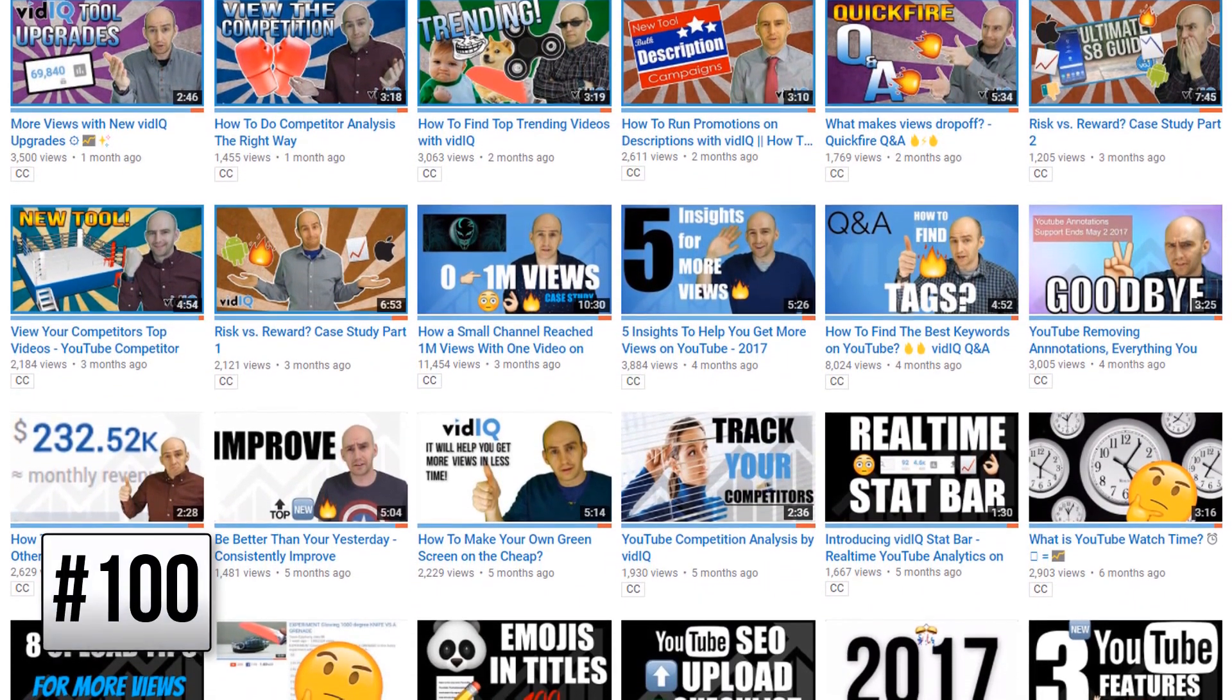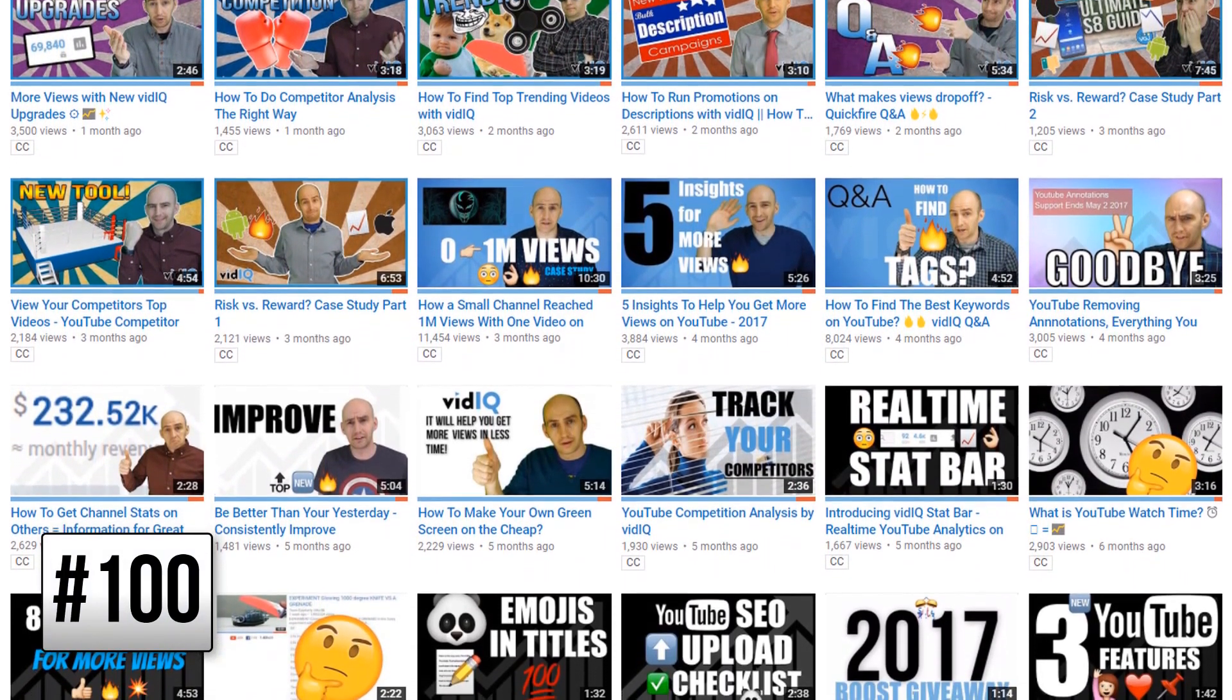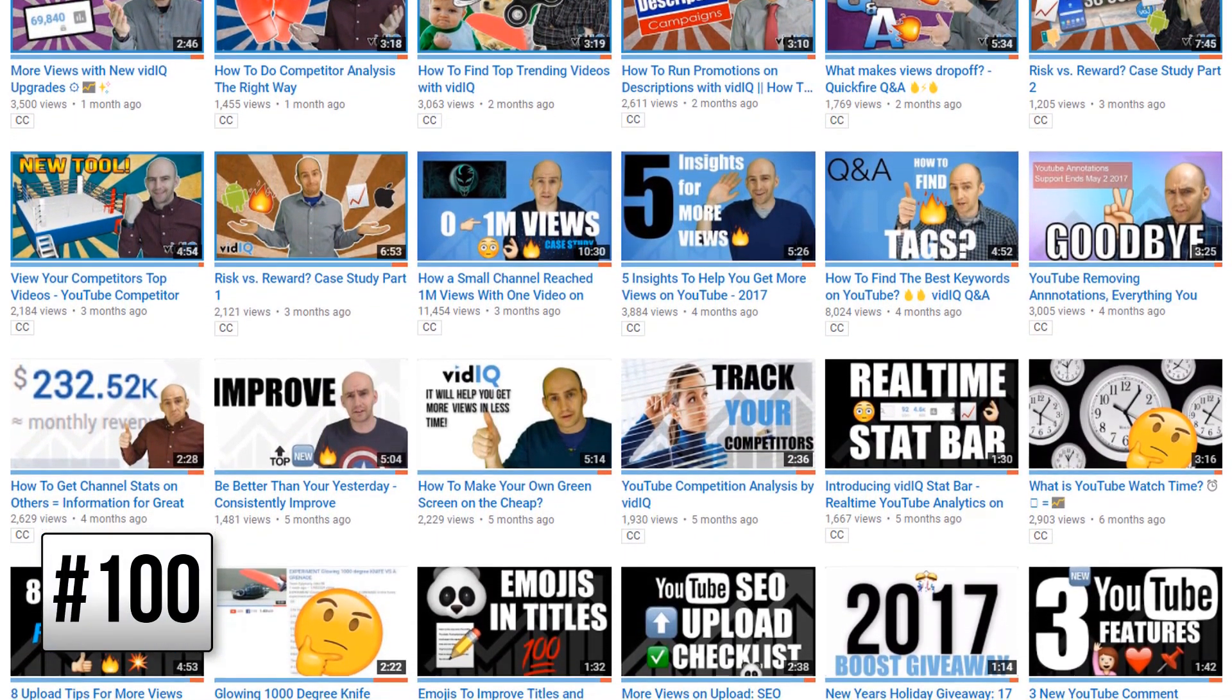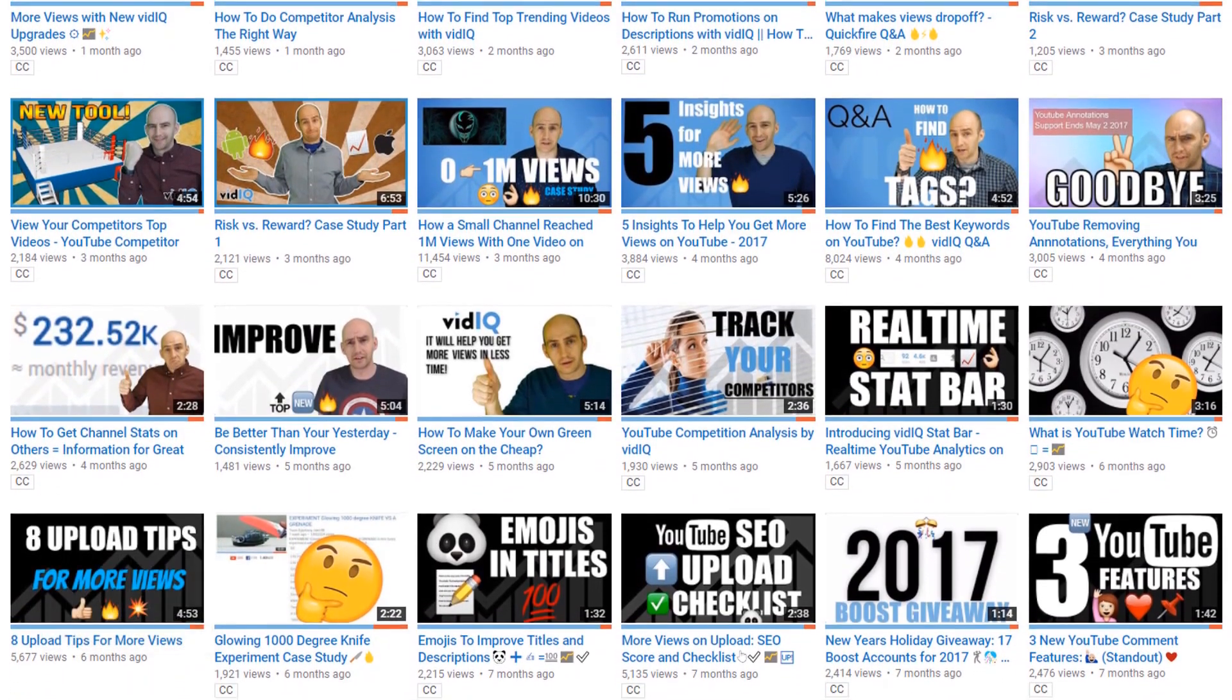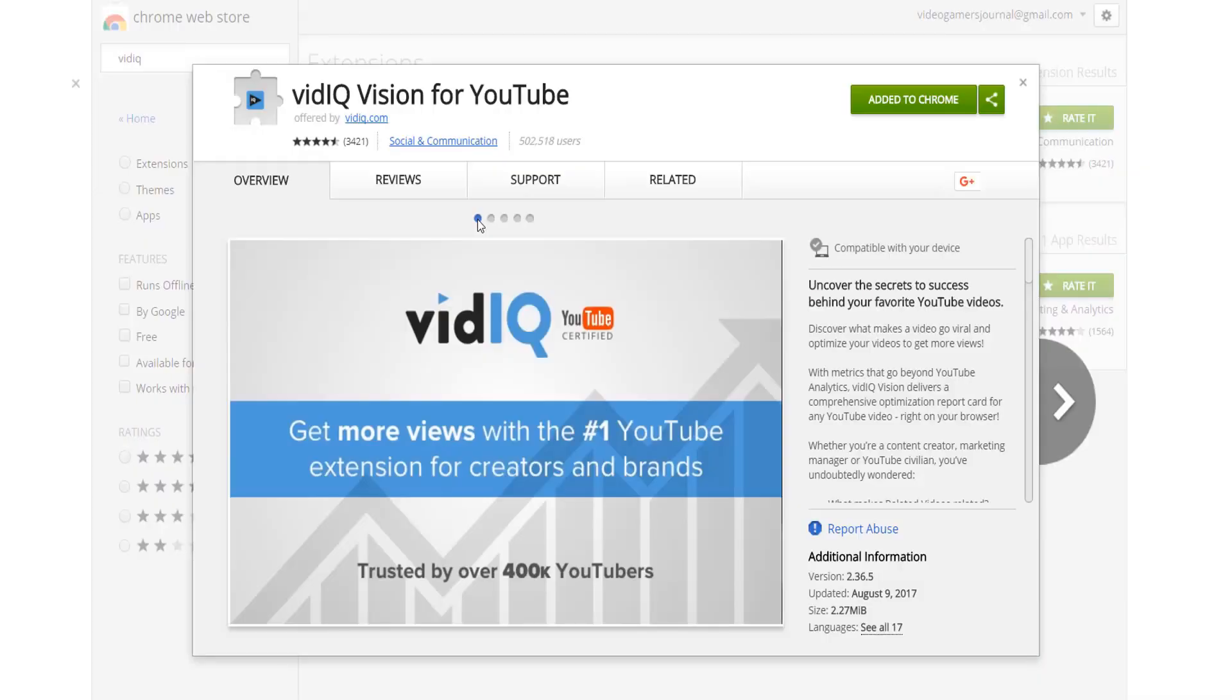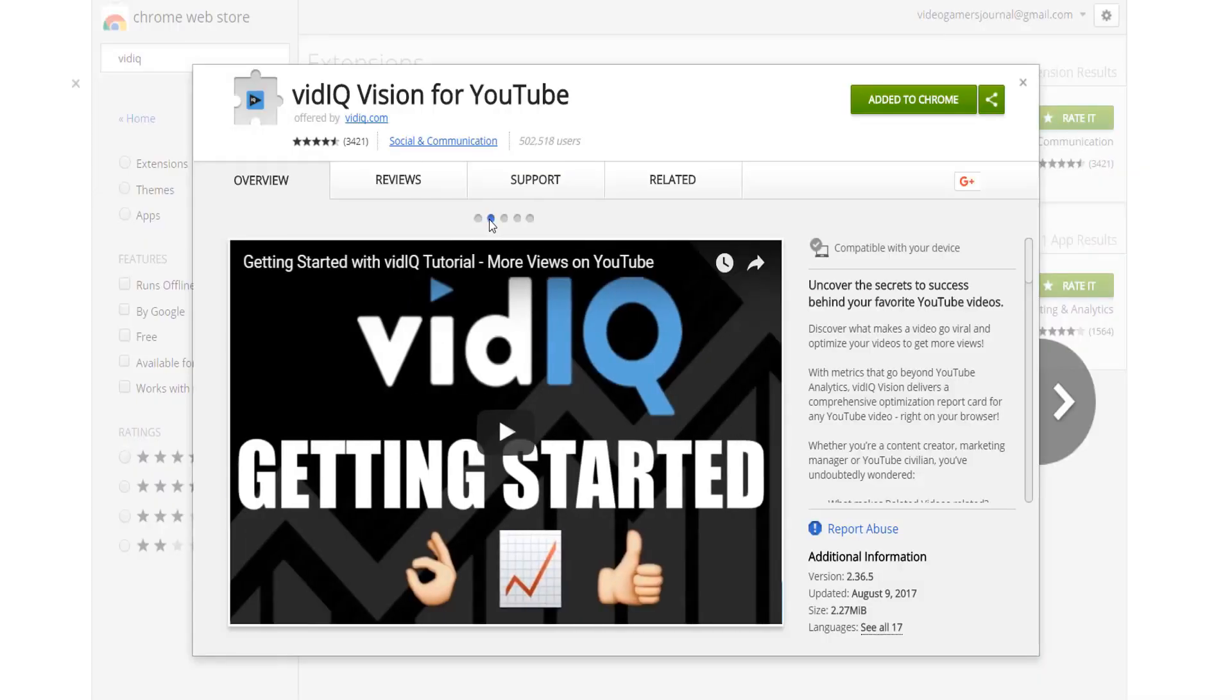In fact, maybe subscribing to vidIQ is the best tool of the lot. And that, ladies and gentlemen, brings to a conclusion the most comprehensive set of YouTube tools anywhere on the planet. If you want to start using any of these, many of which are free, all you need to do is click on the link in the video description below to download the vidIQ Chrome extension.